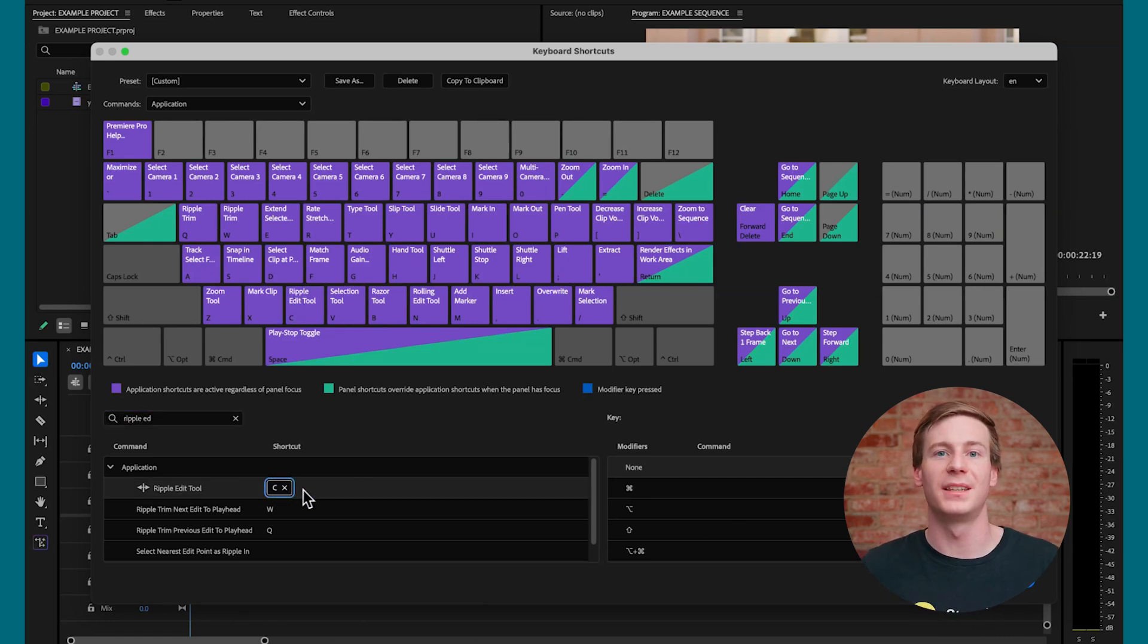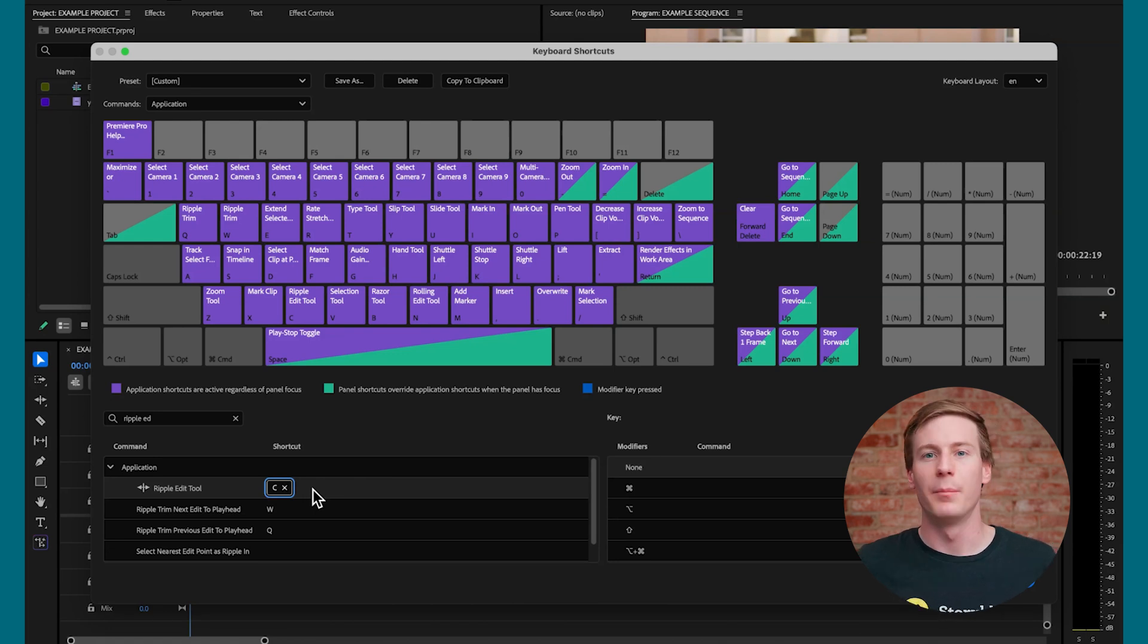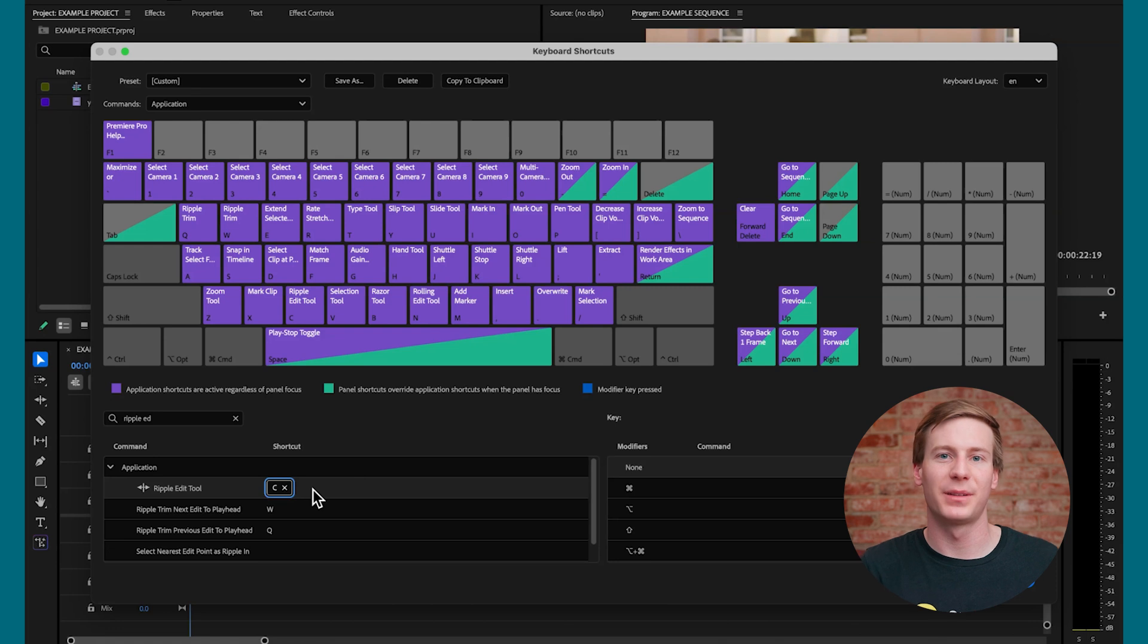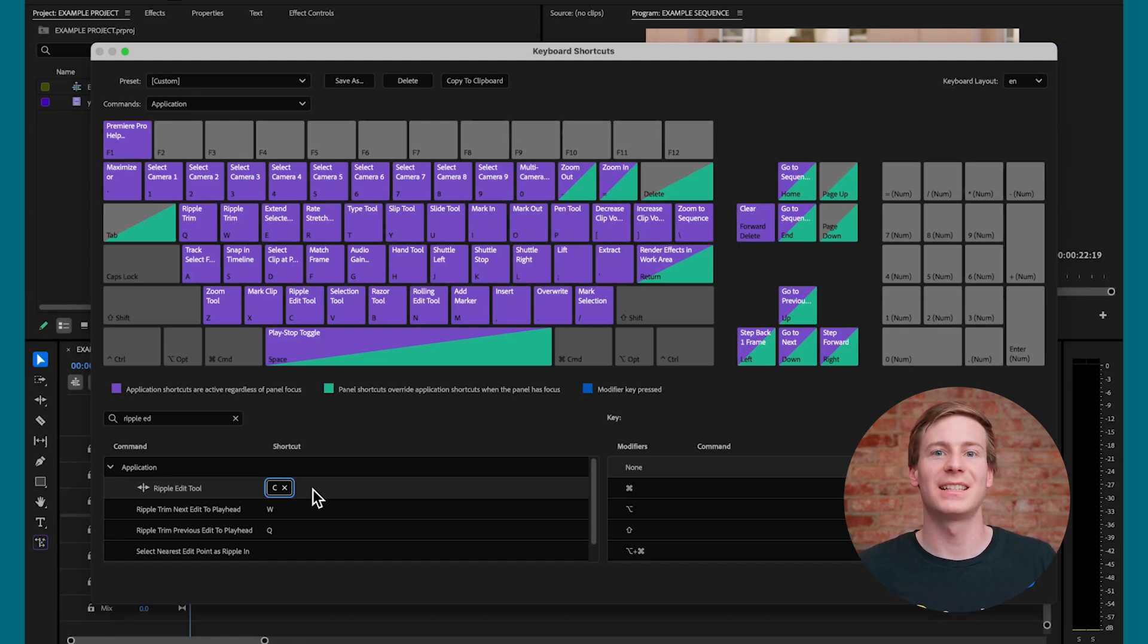But what if you want to add a more complex shortcut, something that doesn't override an existing one? Again, let's use the search function.